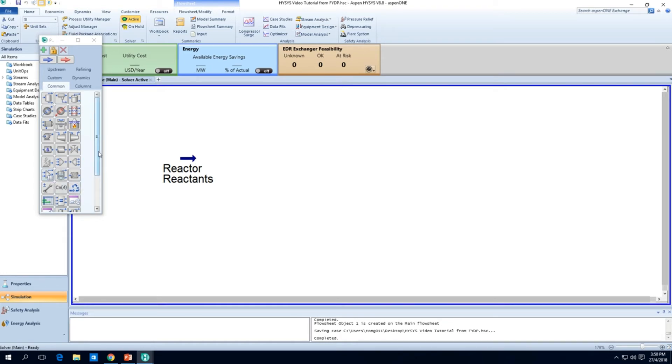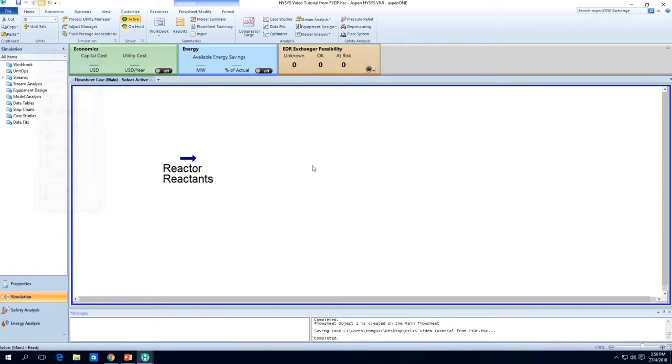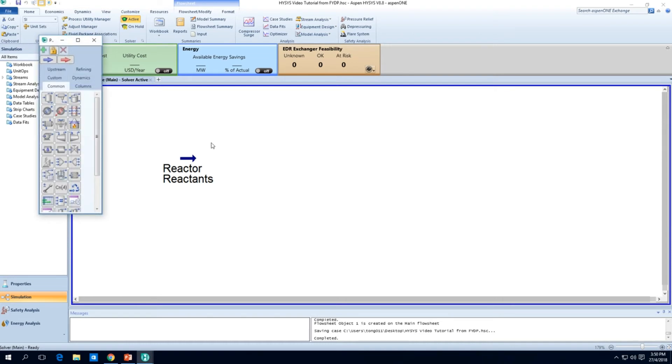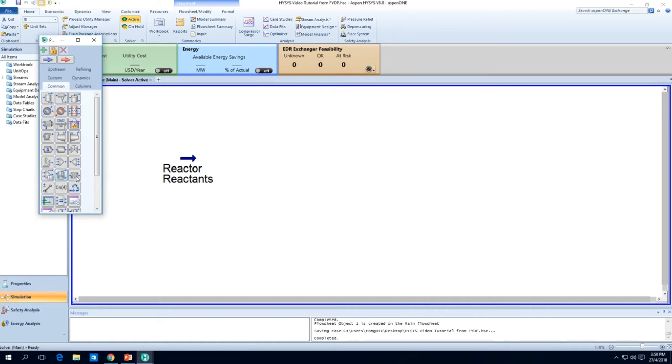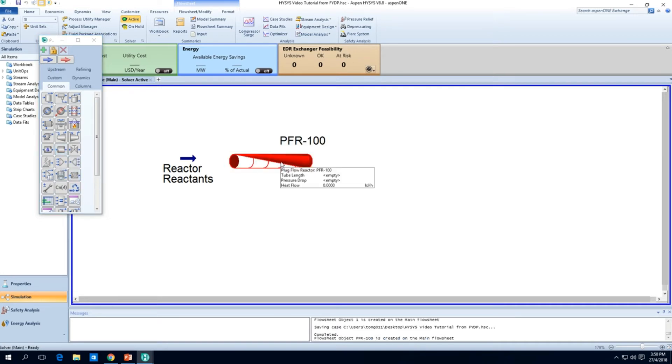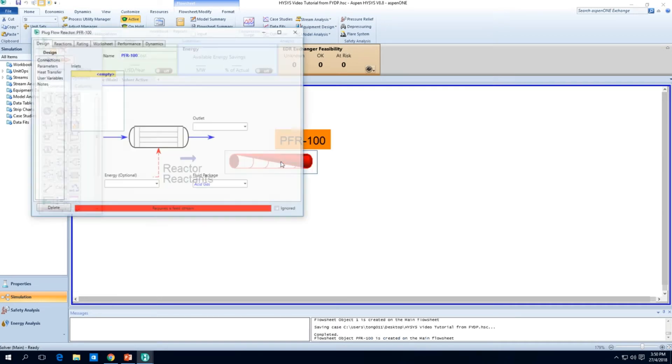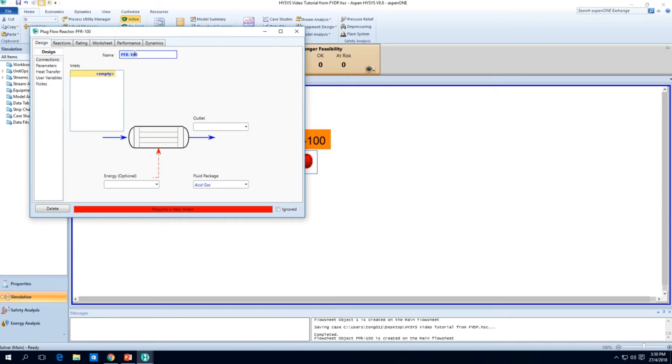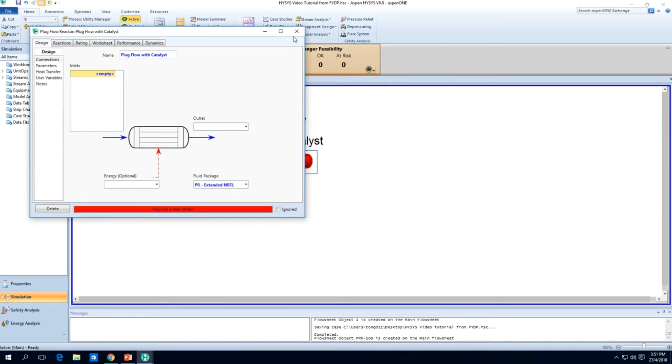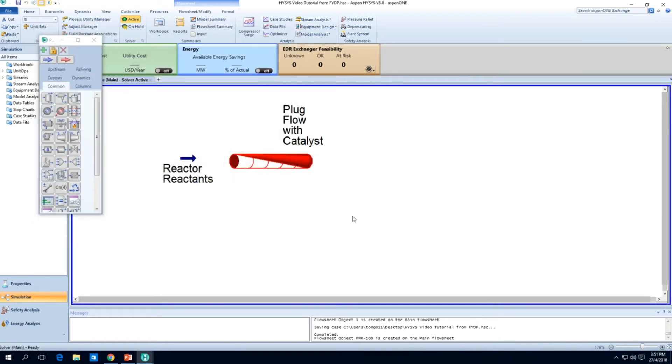So what we have now is a reactor reactants stream here. We're going to send these guys into a plug flow reactor. Where do you find the plug flow reactor? It's right over here. If you're not sure, if you ever get lost, press F4 under the common tab. You'll find the plug flow reactor just beside the CSTR looking thingy which is actually a CSTR. The plug flow reactor is what looks like a pipe but it's not a pipe. So it's here, PFR100. I'll just write plug flow with catalyst. The fluid package will be Peng Robinson.